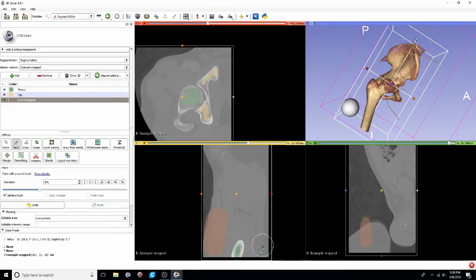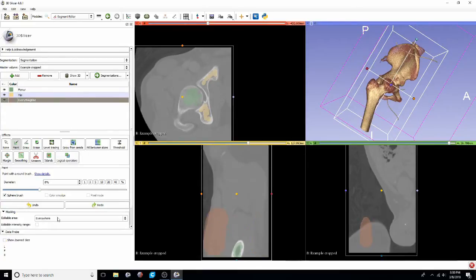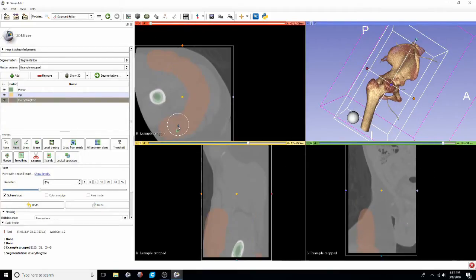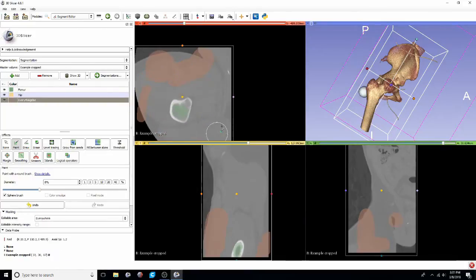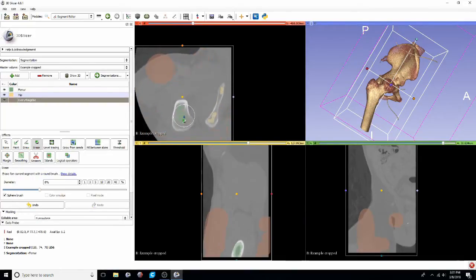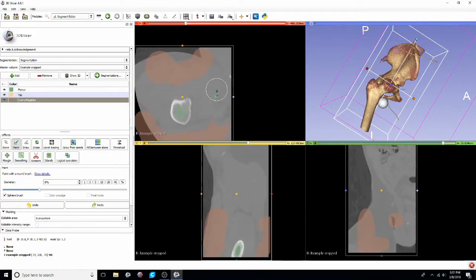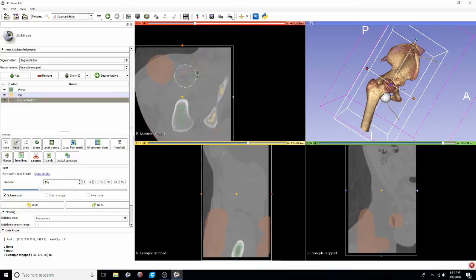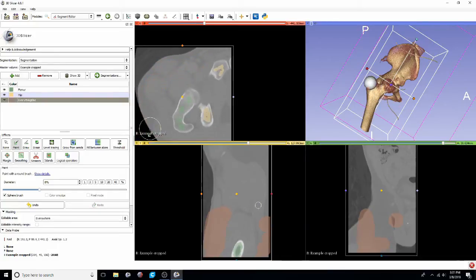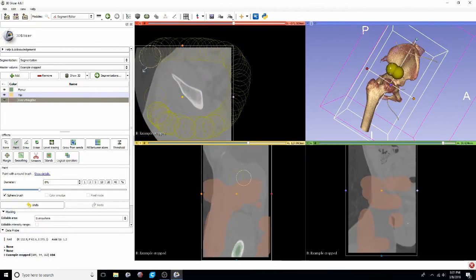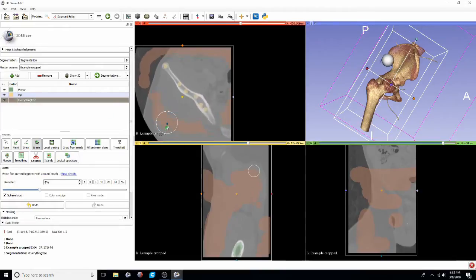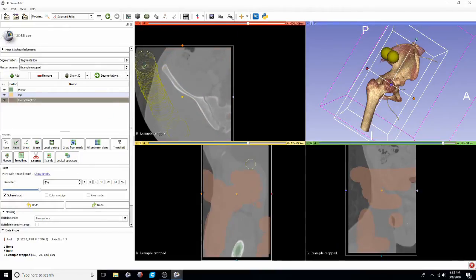Once you've labeled the structures of interest you have, you'll want to go through and label everything else. So for this particular segmentation, that'll be all the muscle and any bony structures that aren't the hip or the femur. Again, the more data, the better.